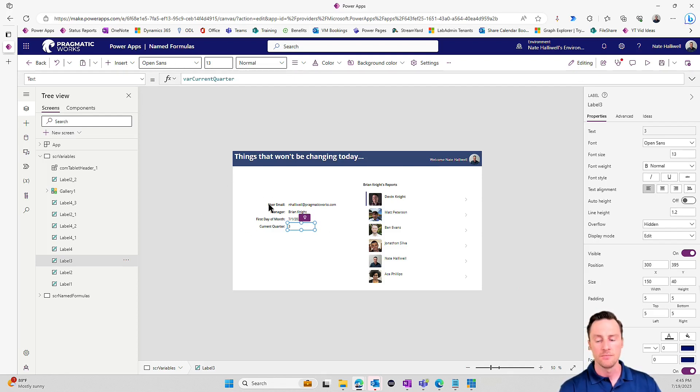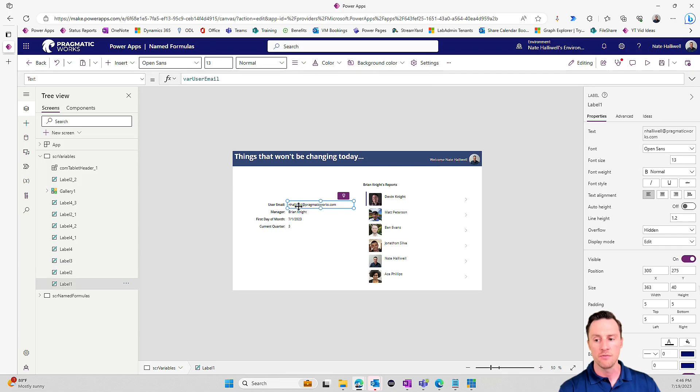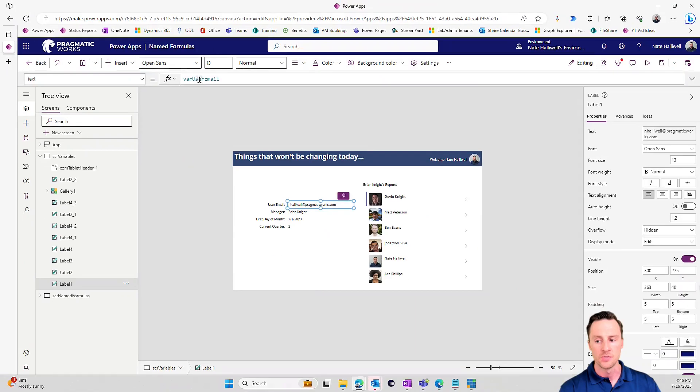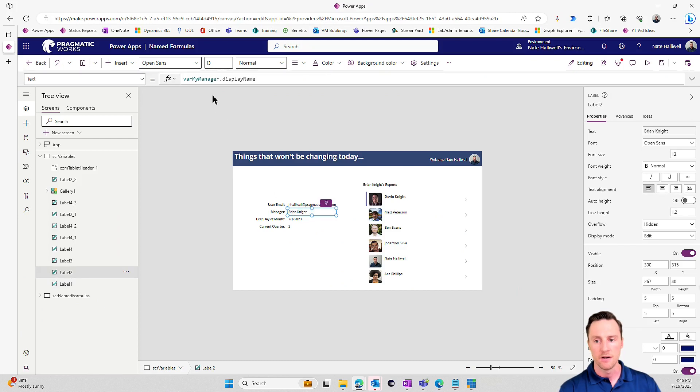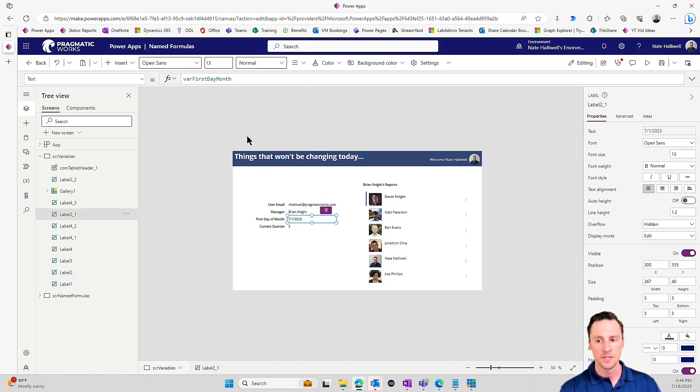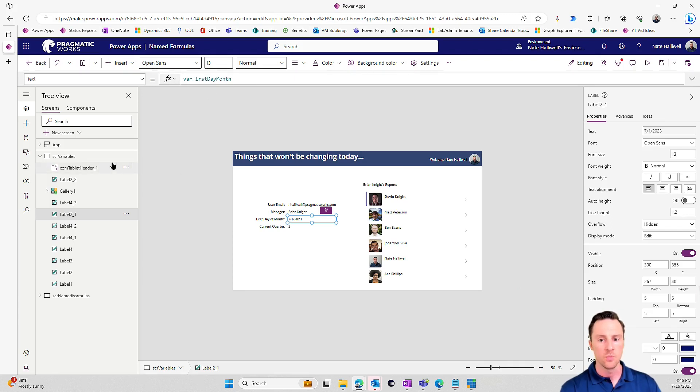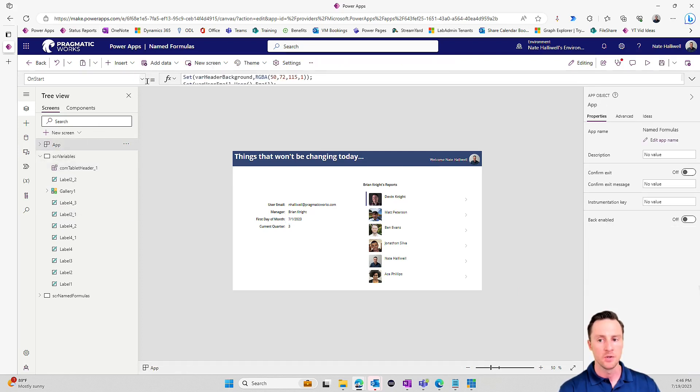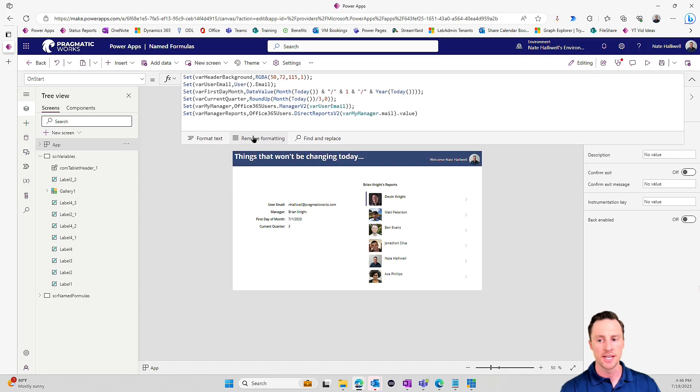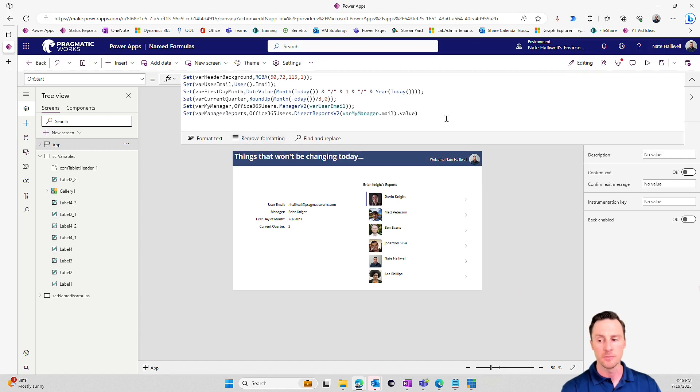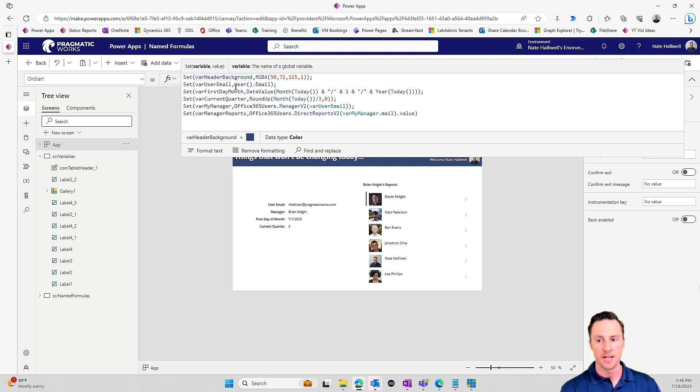So if we look at the text of these labels, they're all var user email, var my manager dot display name. This one is var first day of month. These are all variables. And where I would go to set these in the past was if you go to the app and you go to the on start property, this is where I'm setting all of my variables.